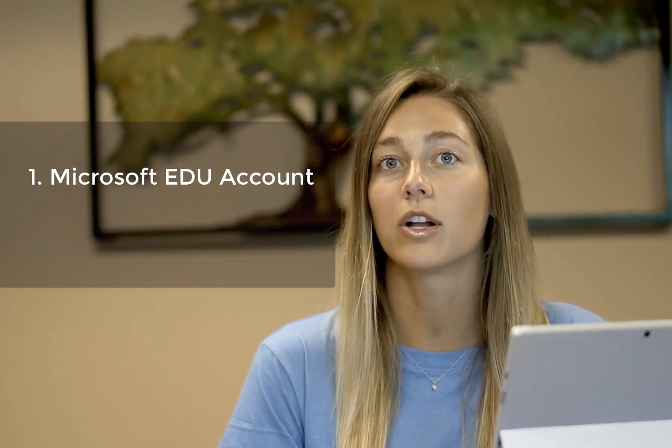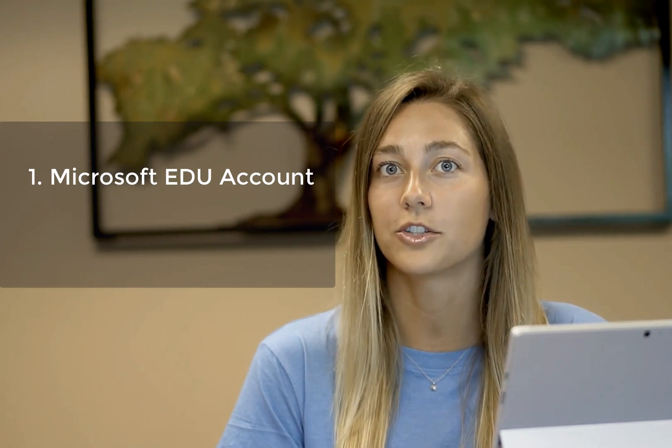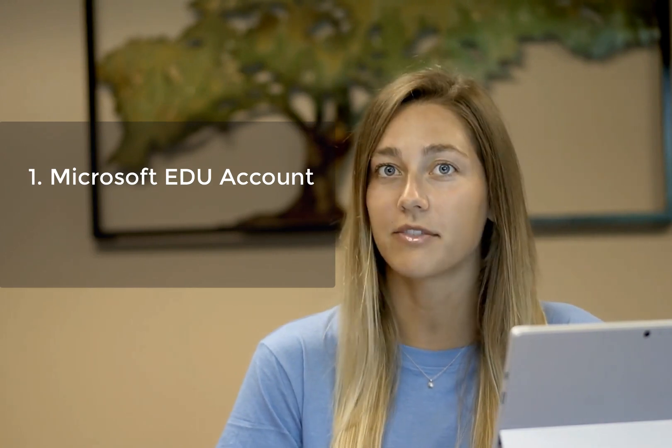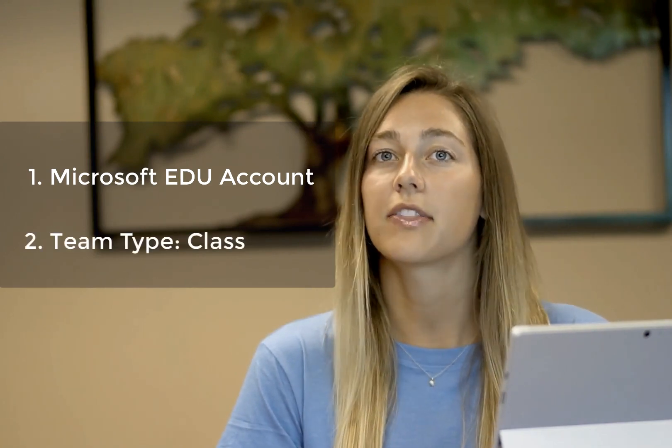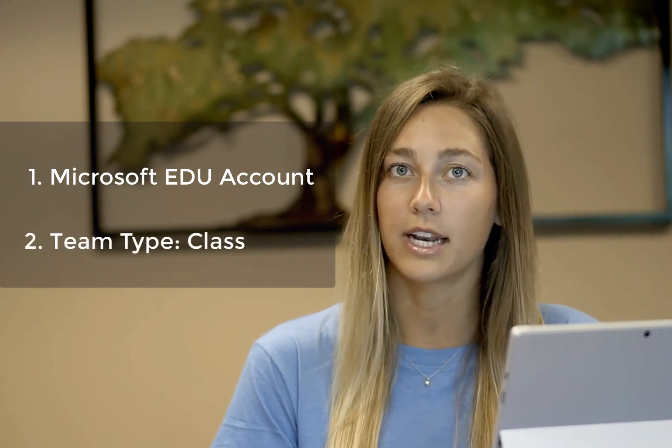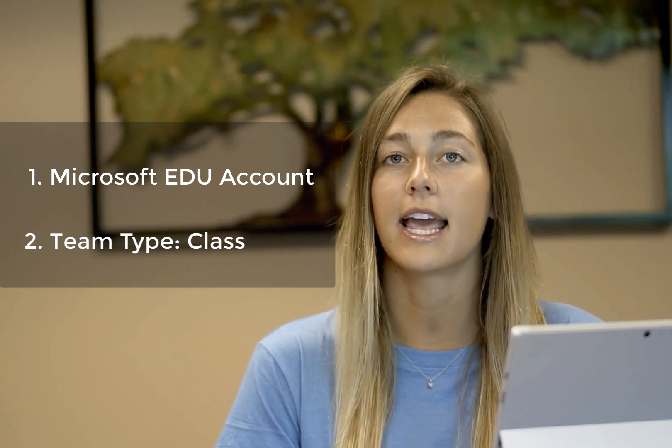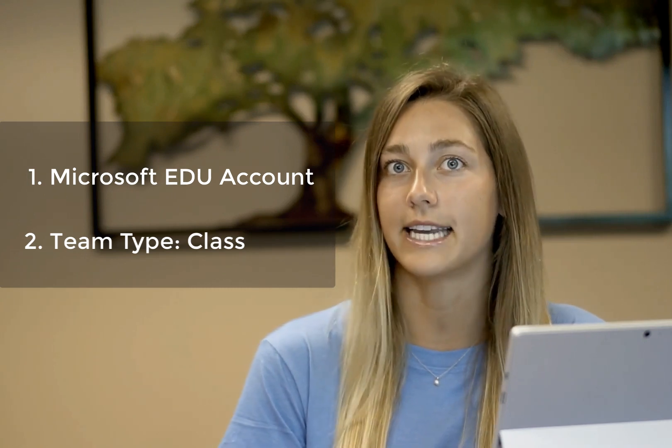To create an assignment in Teams you first need to make sure that you're logged in under a Microsoft EDU account and that the class that you've created is a class team.